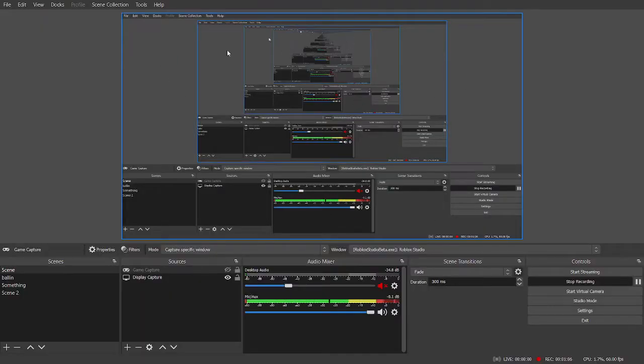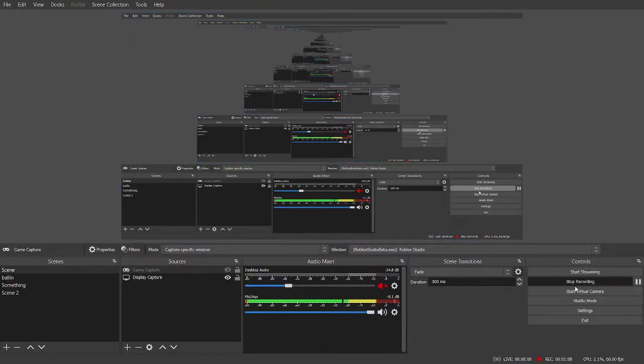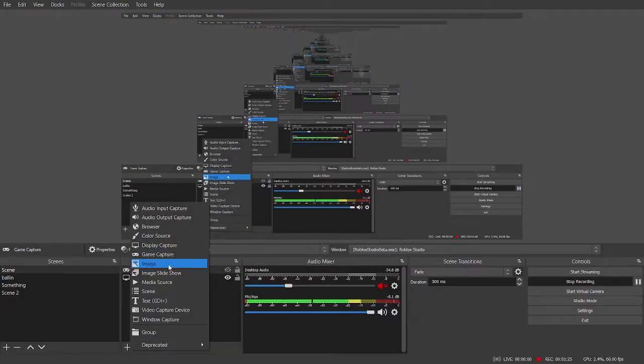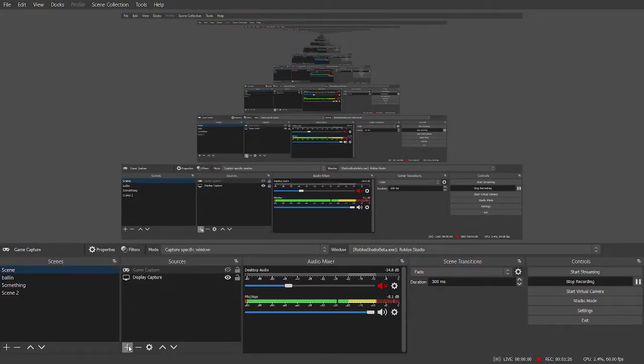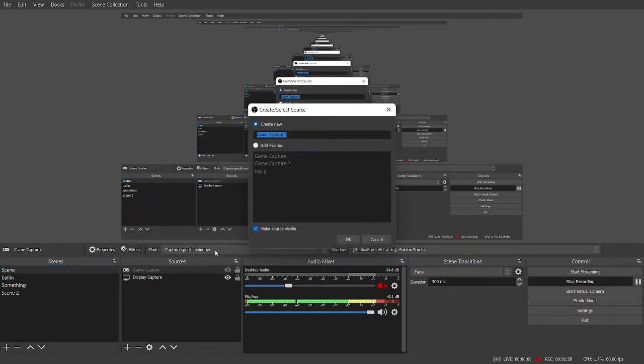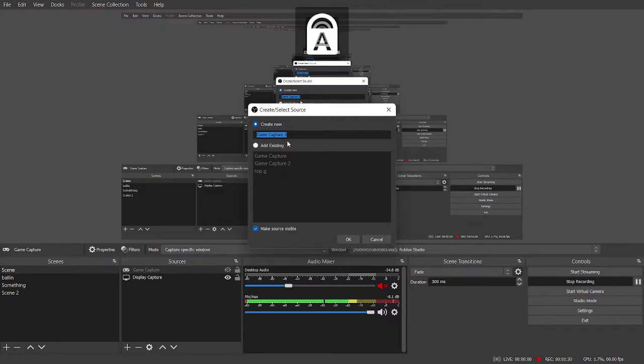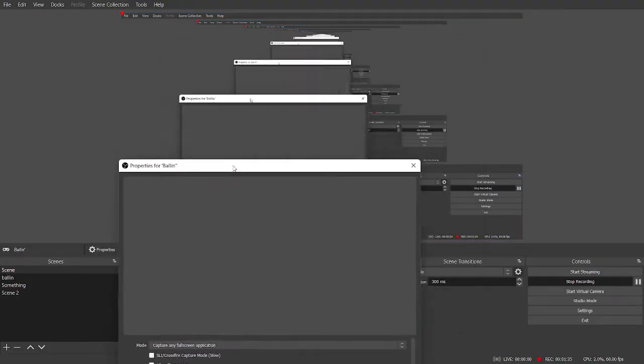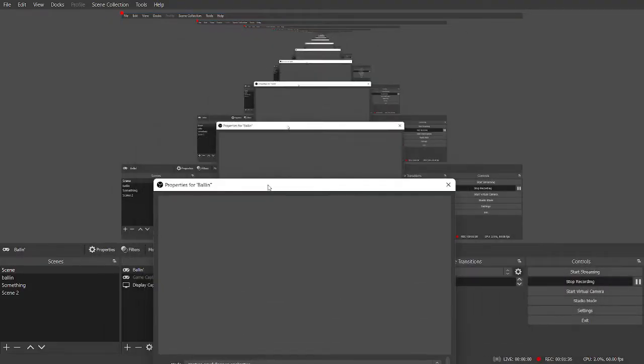This is OBS. Right now I'm recording, as you can see, but that's not important for now. Press Game Capture while pressing the plus. Game Capture. Add a Game Capture. I'm going to name this Boolean because why not.